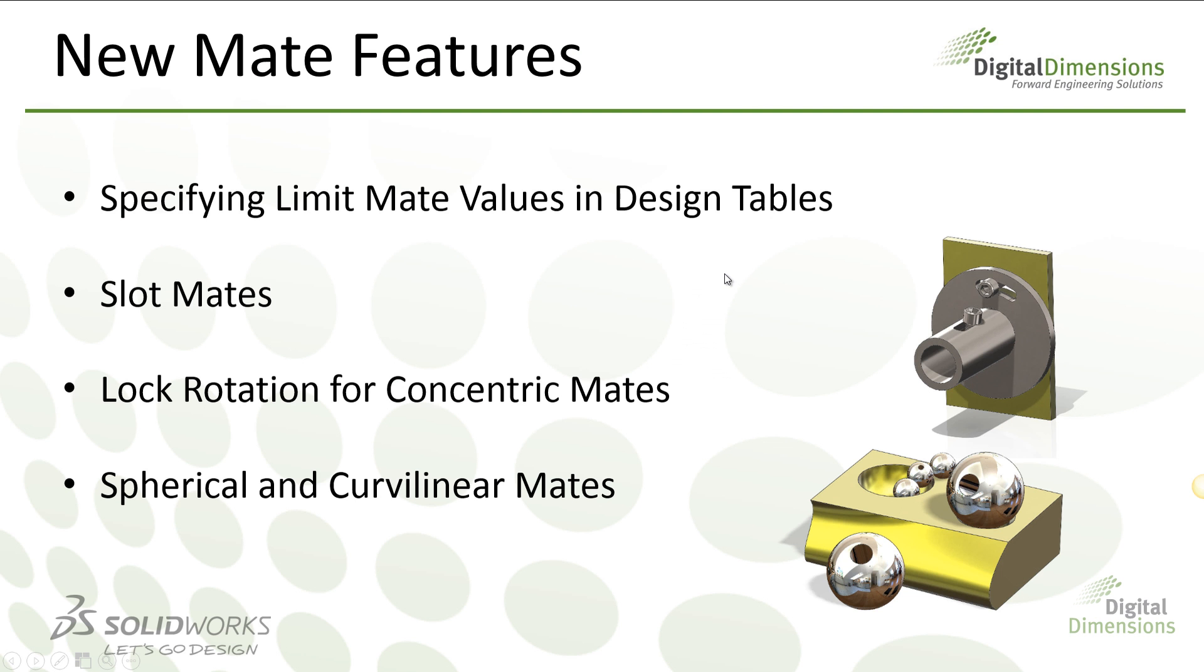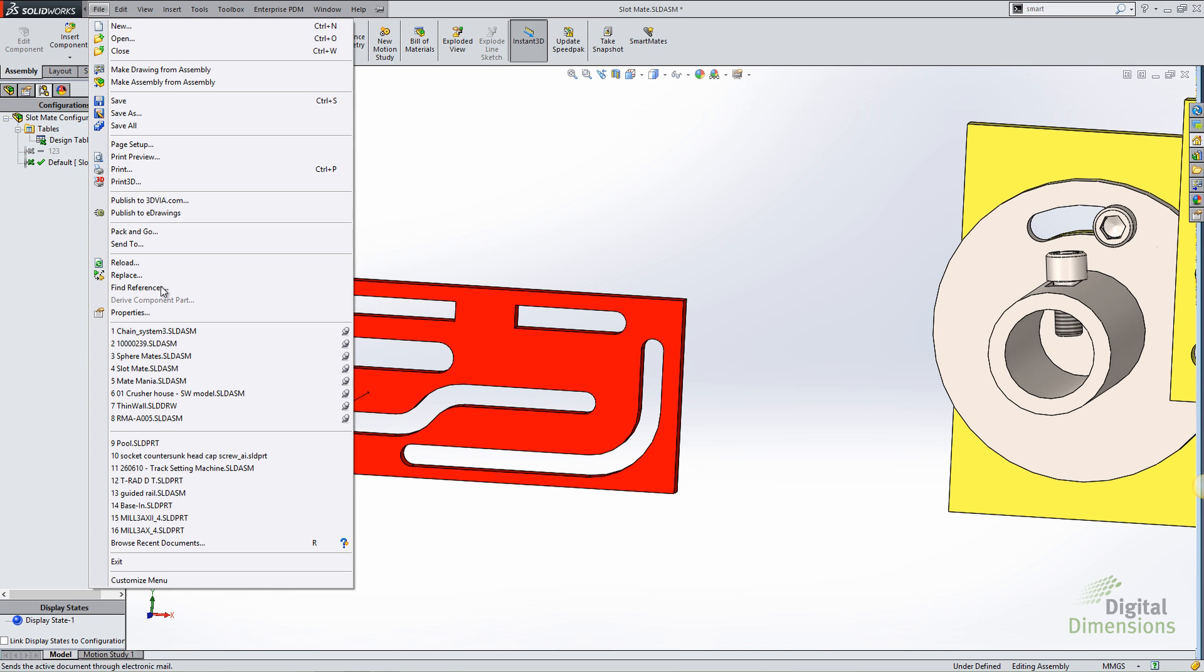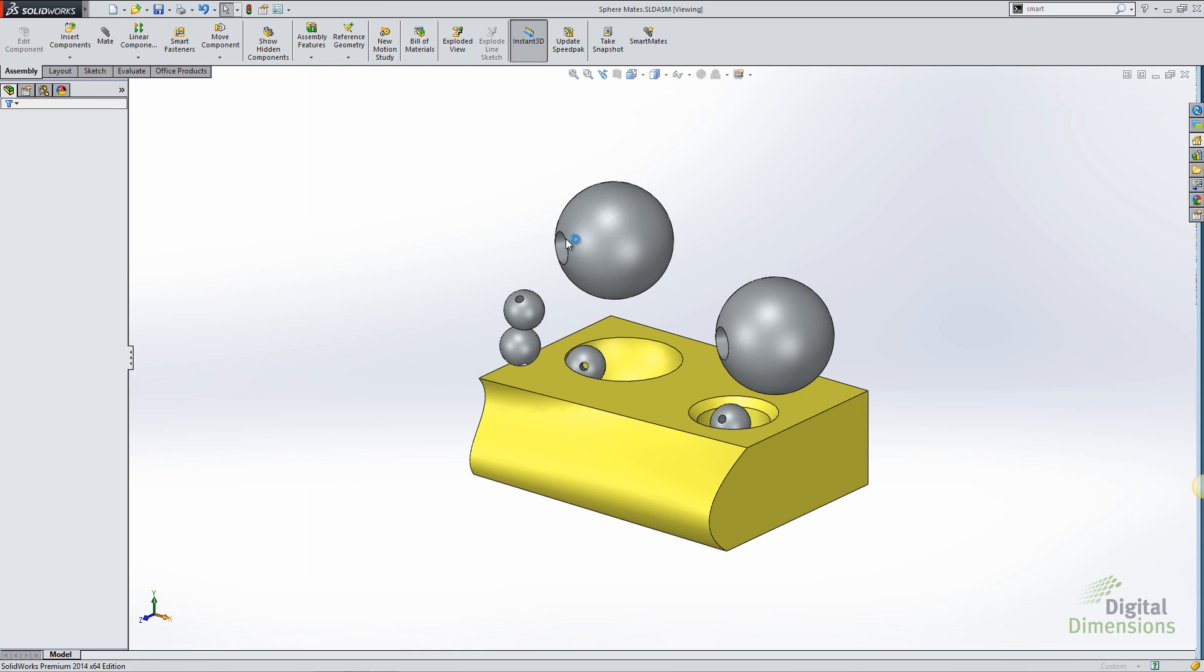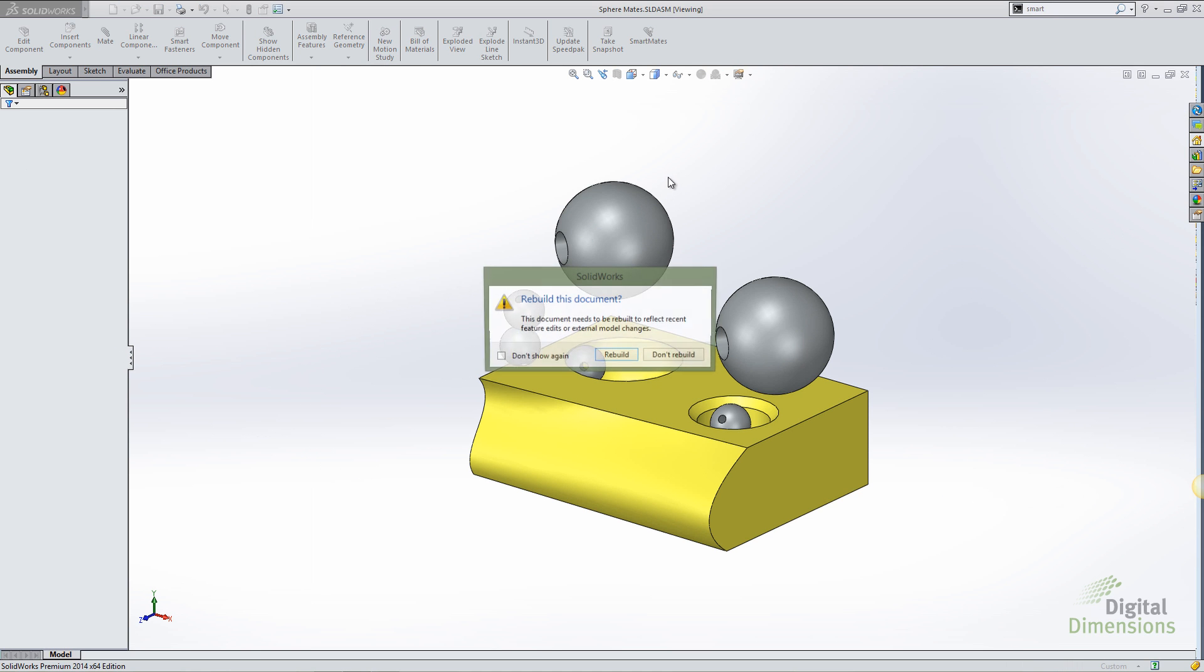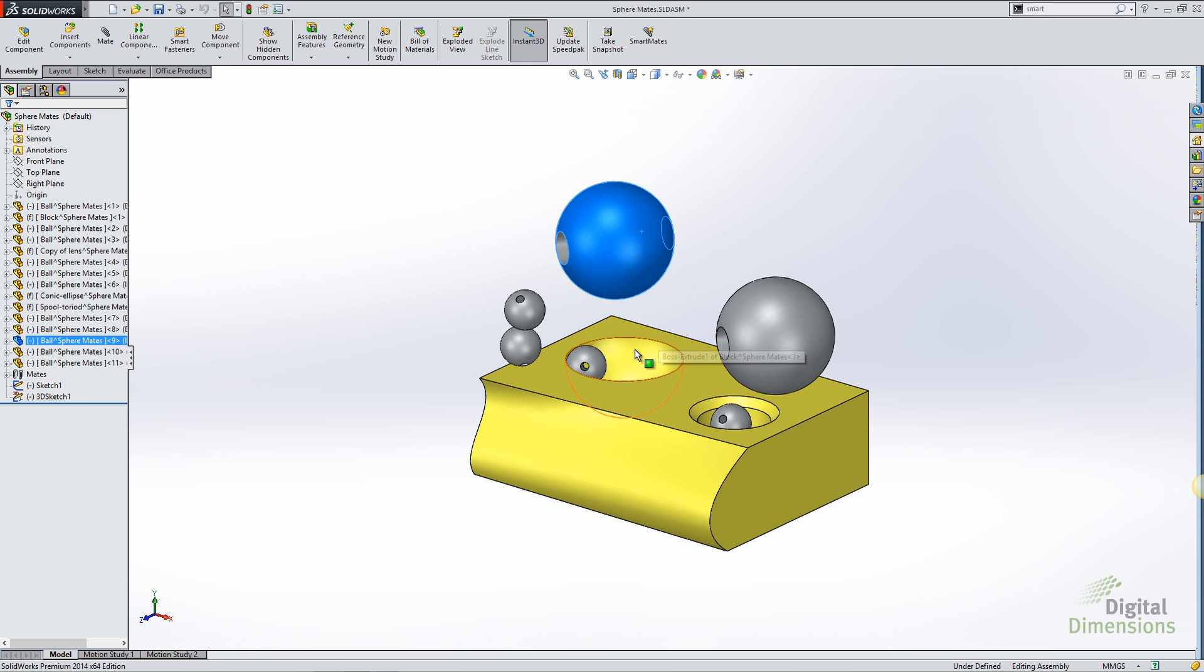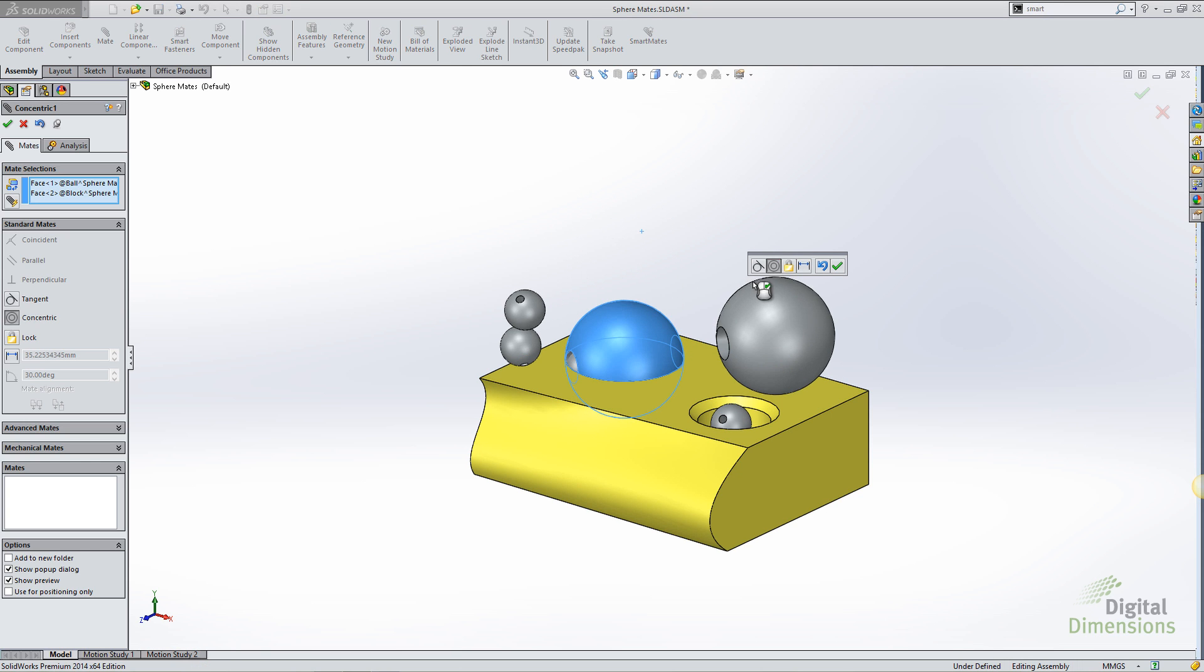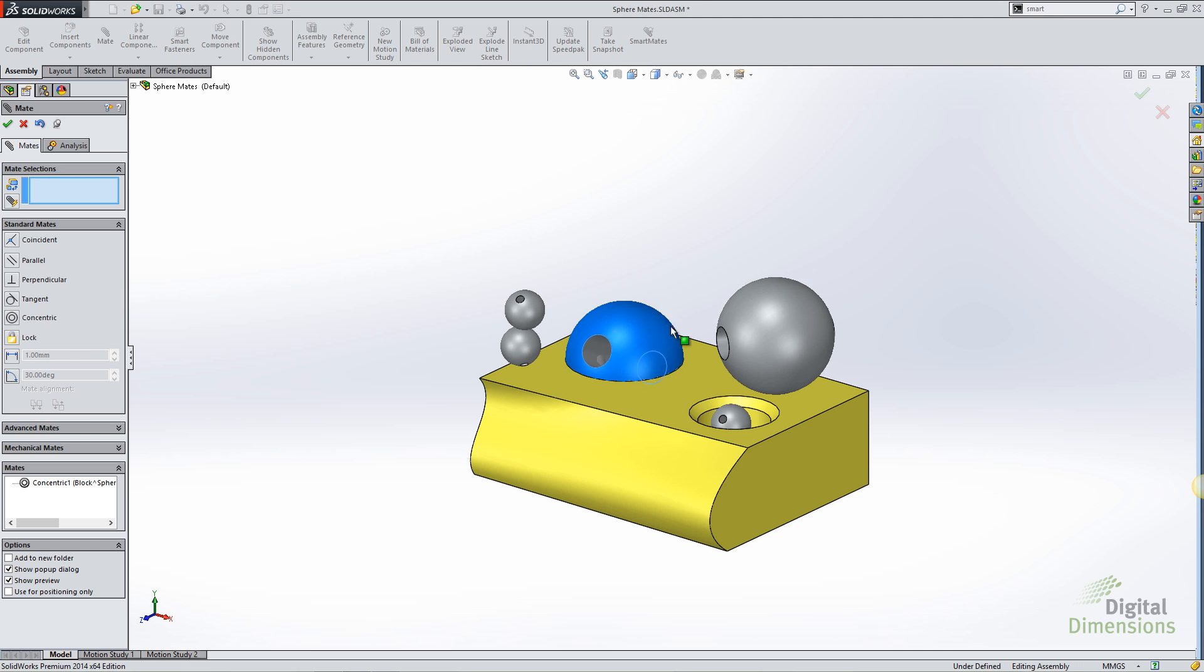Let's go ahead and take a look at the lock rotation for concentric mates and the spherical mates. Coming over to the spherical mate, or to an example, I can create a mate between a spherical face and another spherical face, and I can either make it tangent or concentric. This allows that component to roll within that socket.